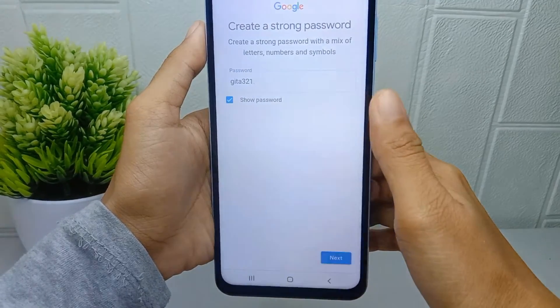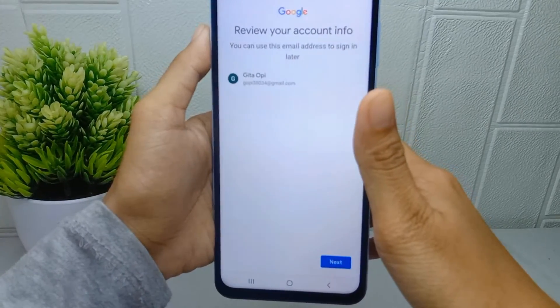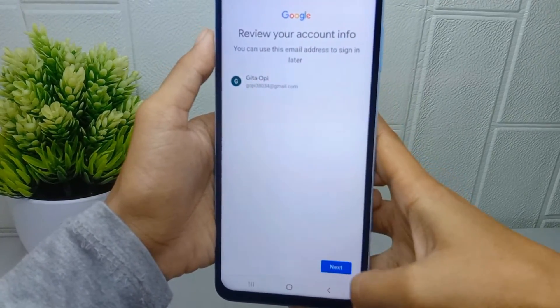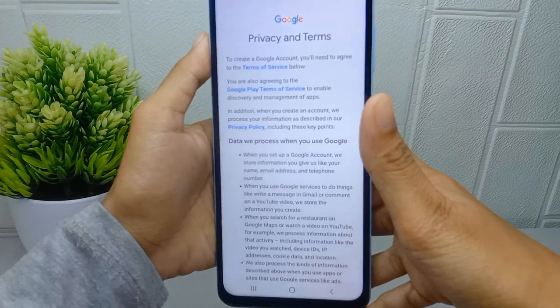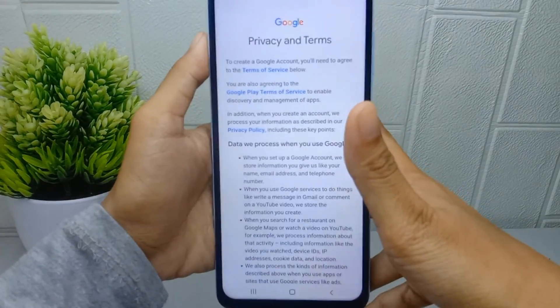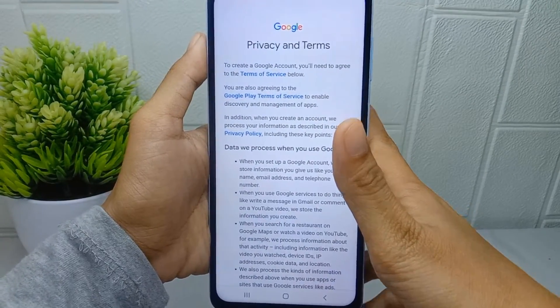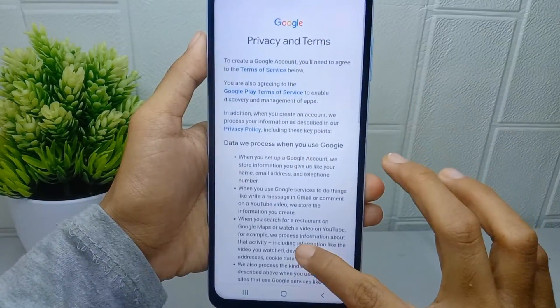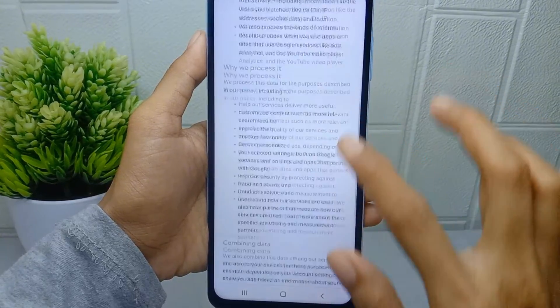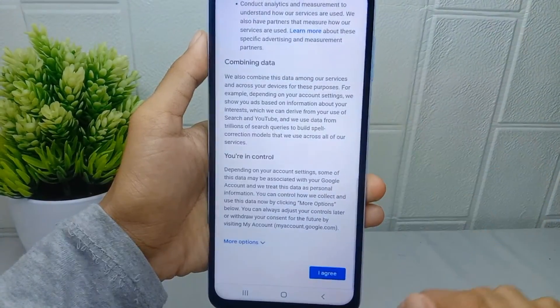Then click next. In this section you can scroll down and then click I agree.